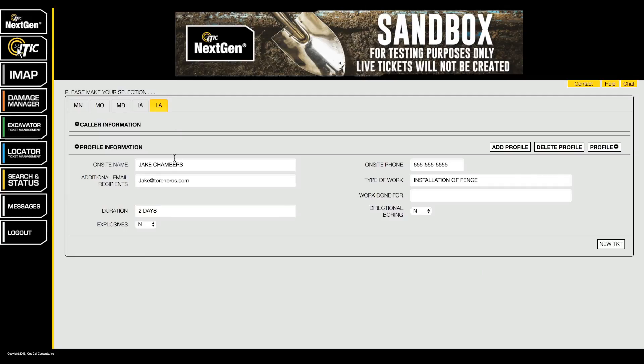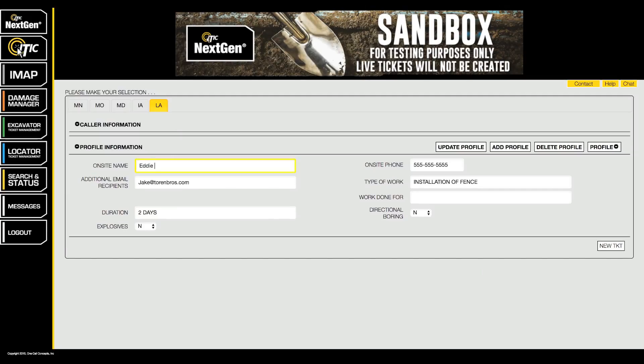To create a new profile, start by filling out the fields with your commonly used information. All fields are optional — you can enter as little or as much information as you like.